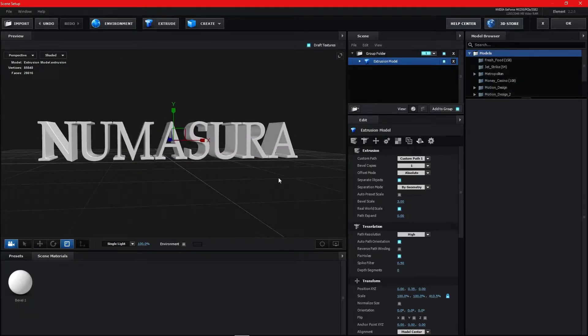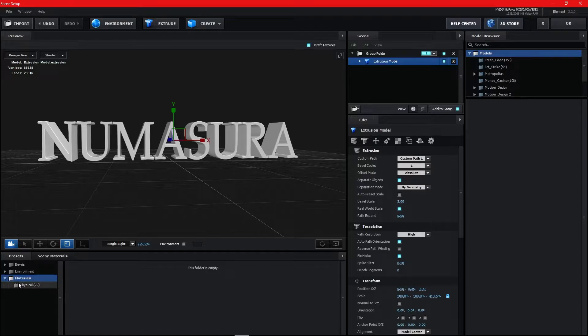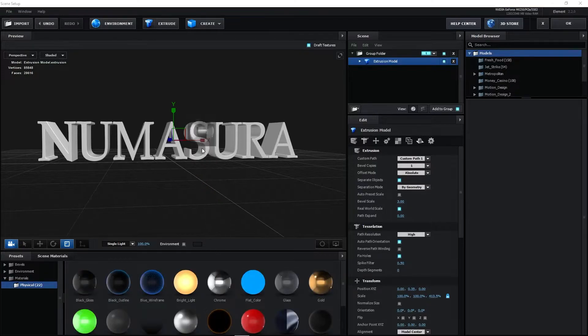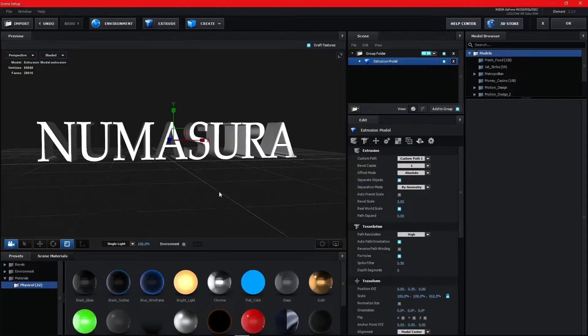Now go to Presets, click on Physical, and add a chrome material to the text.